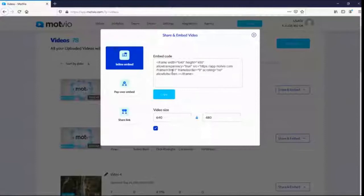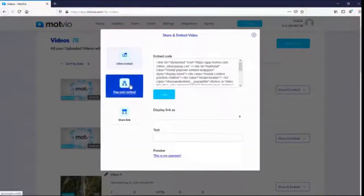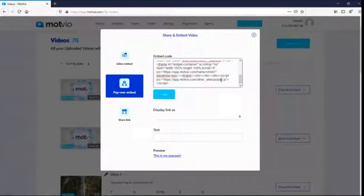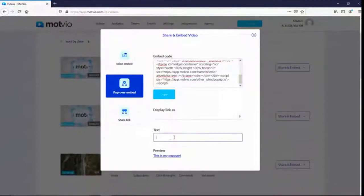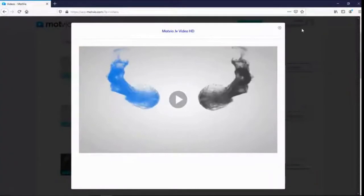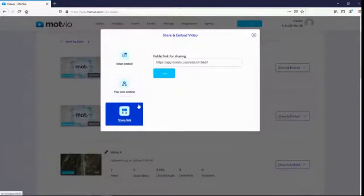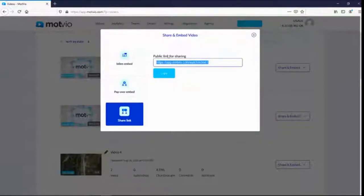The embed options include: inline embed — you can embed the video to any of your sites by copying and pasting the code, and you can change the size of your videos here; popover embed — if you want to embed the video into a popup, just grab this link; and share link — the public share link you can place anywhere. You can also see a preview of your popup, add text to it, and embed your videos into emails for email marketing.